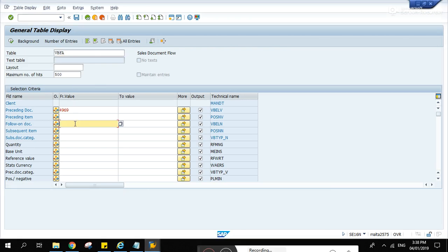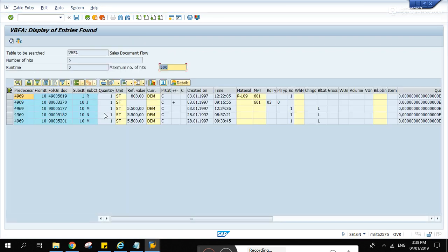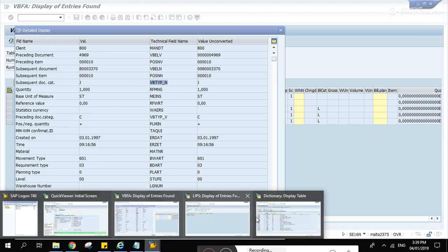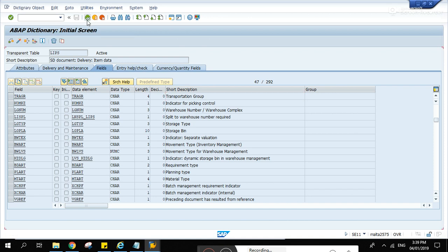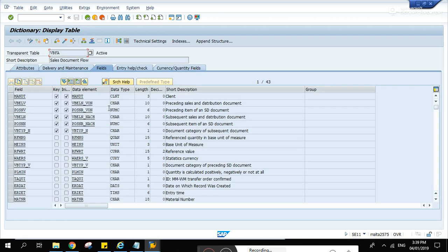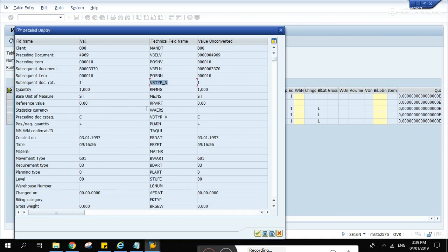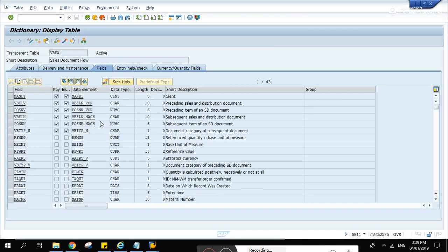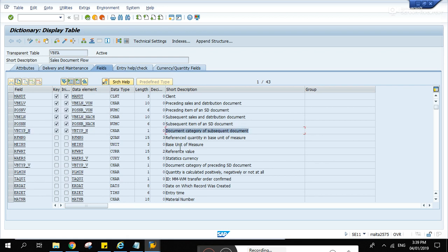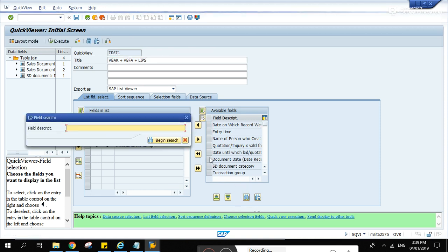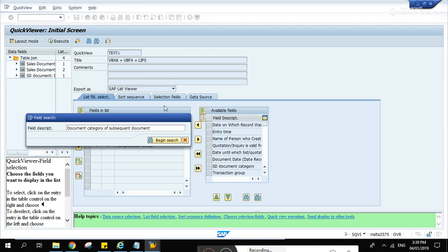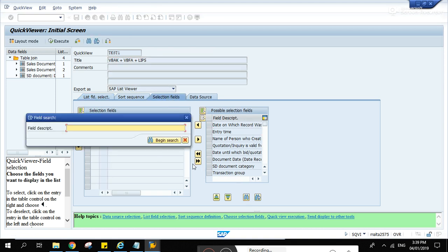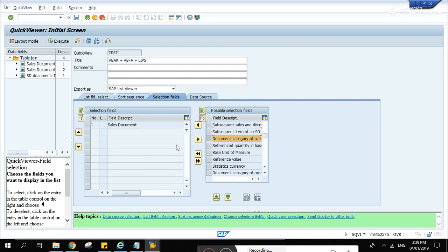A filter for the VBFA. This one - subsequent document category VBTYP N. VBFA, VBFA type N, search that. So I'll add it here. Now let's add it on the selection fields. Search, begin search, there.